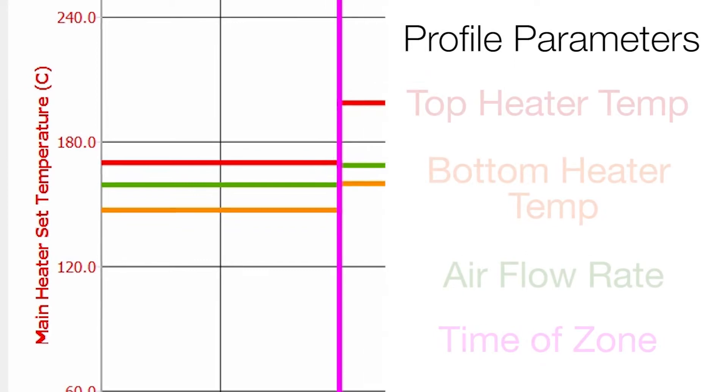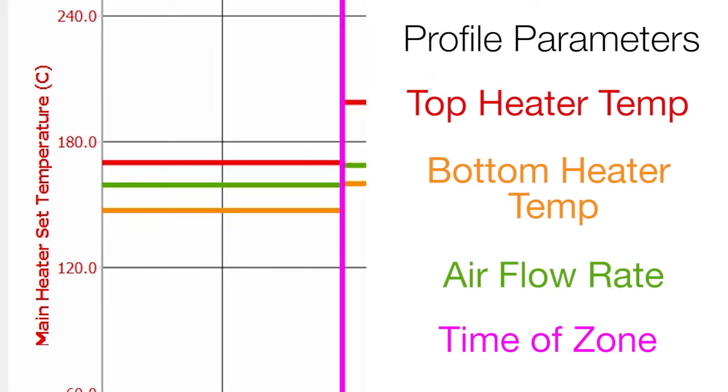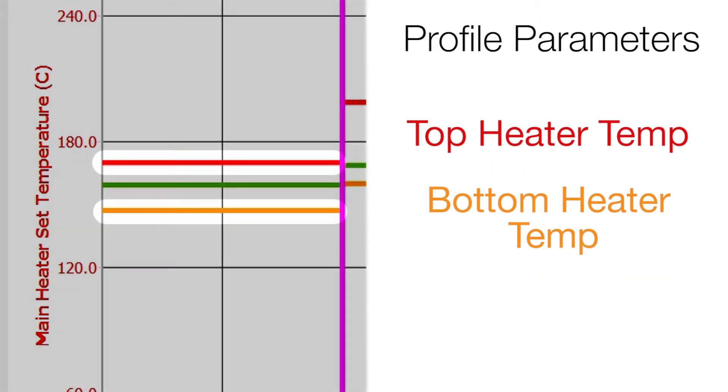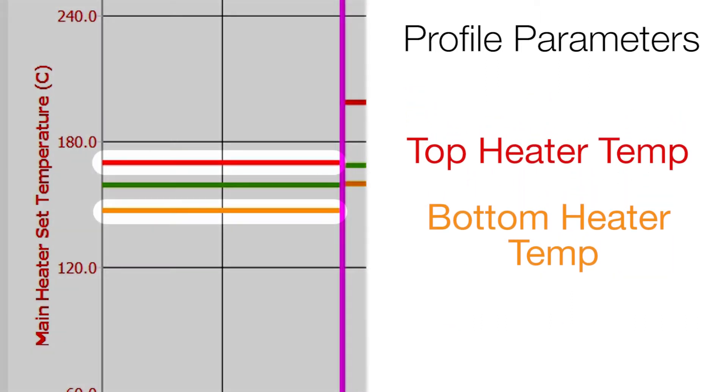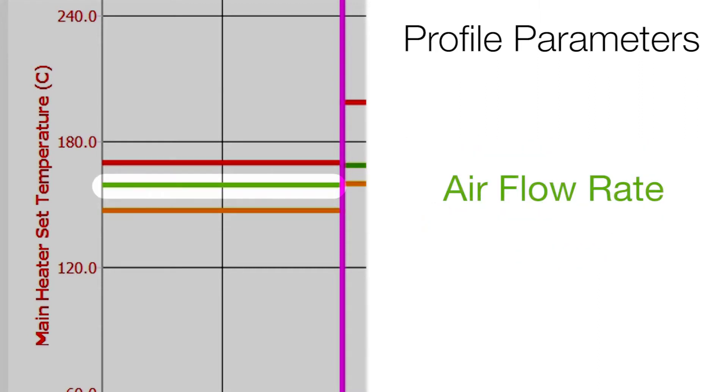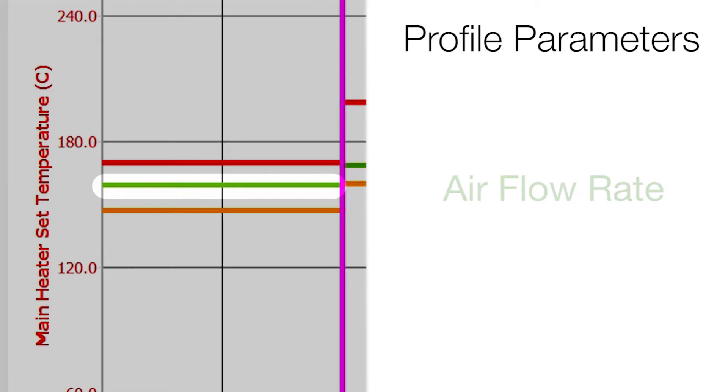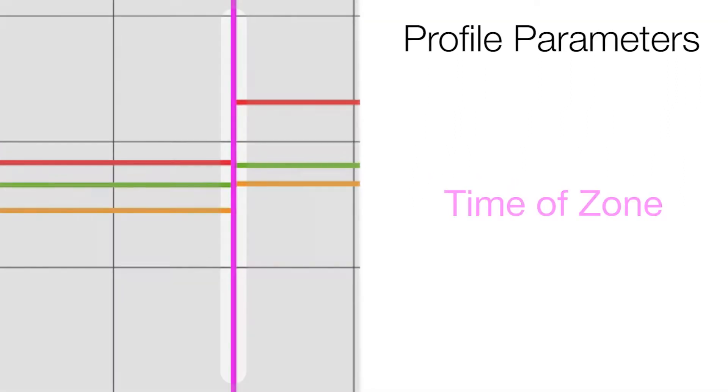Our profile parameters are represented by four different colored lines. The red and orange lines are our top and bottom heater temperatures. The green line represents our airflow rate coming from our top heater. And last, the vertical purple line represents the time for each of our five zones.